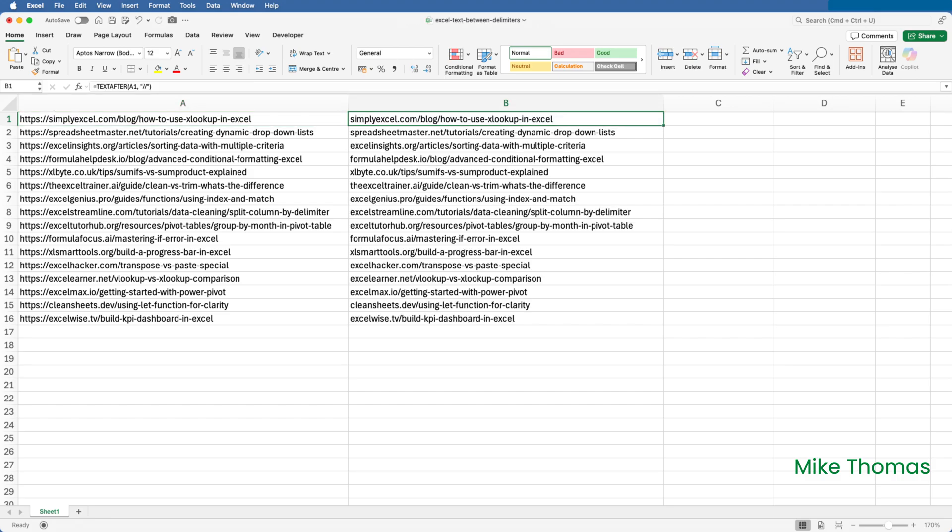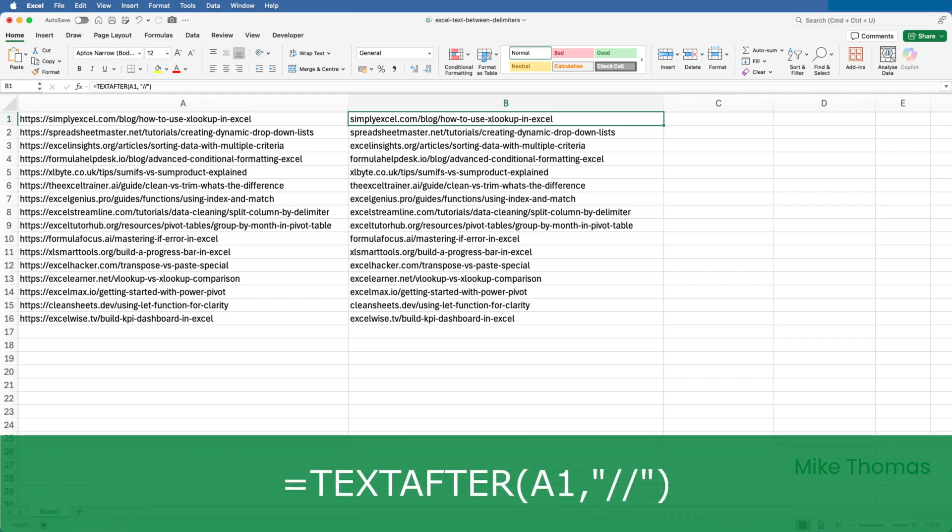In B1, I've typed equals text after A1 and then two slashes in double quotes. And this means extract everything from A1 that is after the slash slash. What if the cell contained multiple instances of slash slash? By default, it will assume that you mean the first instance.